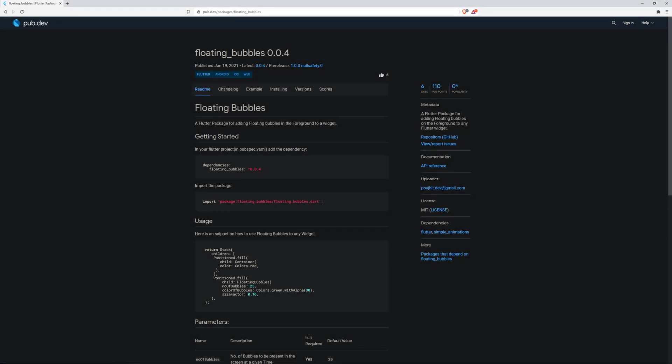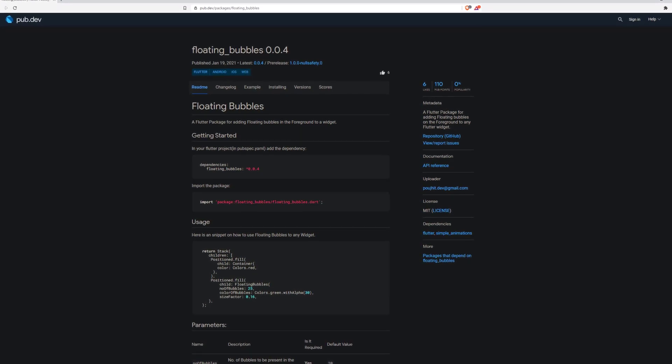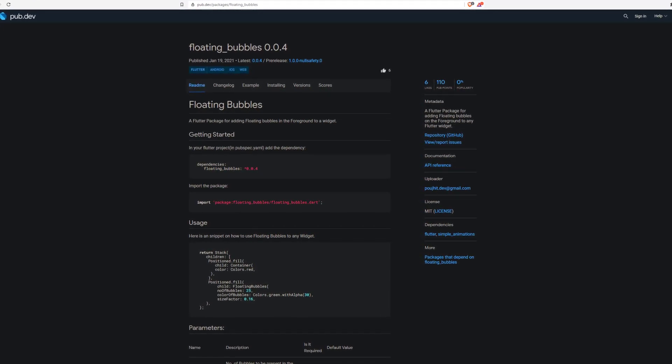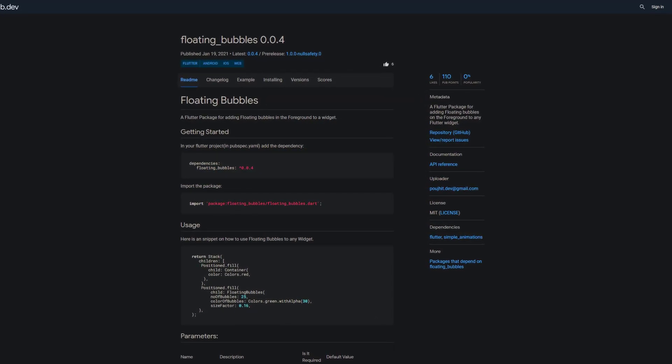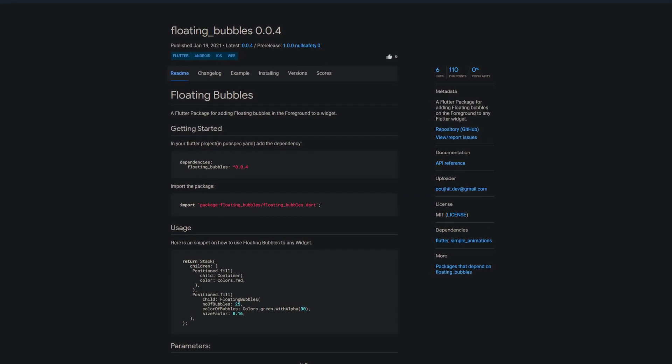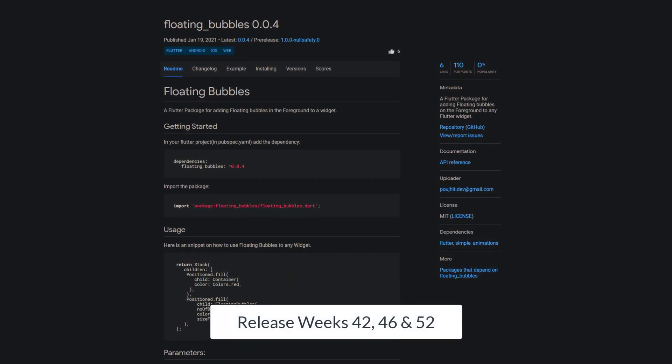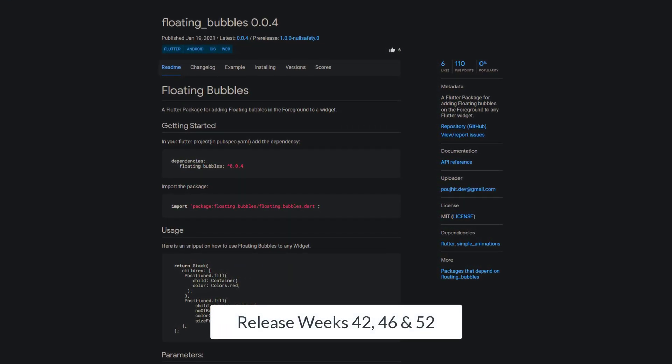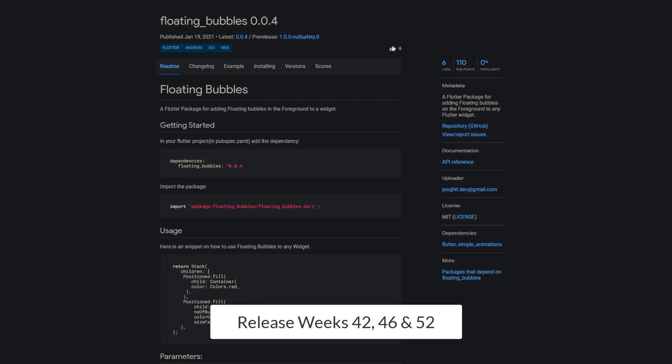Is your app too static and you would like to add a bit more movement? Then have a look at Floating Bubbles, a package for adding floating bubbles to the foreground of any Flutter widget. More cool animation plugins can be found in the weeks 42, 46, and 52.